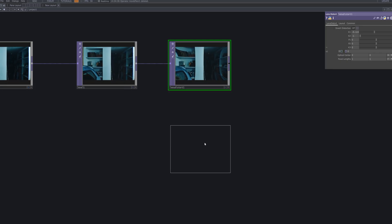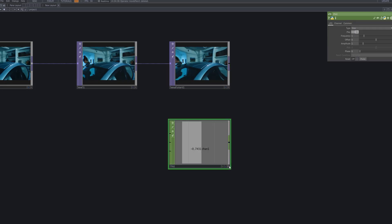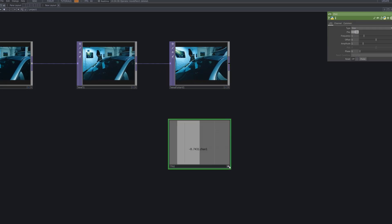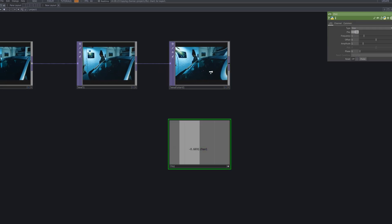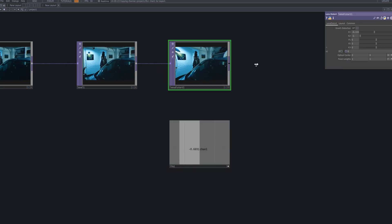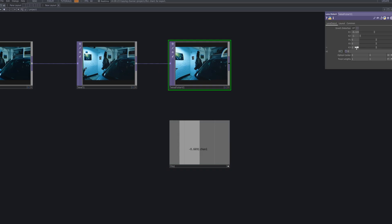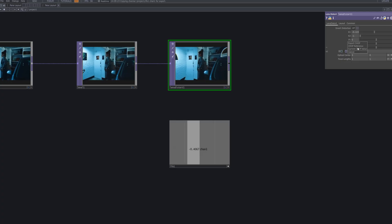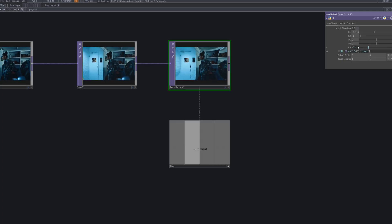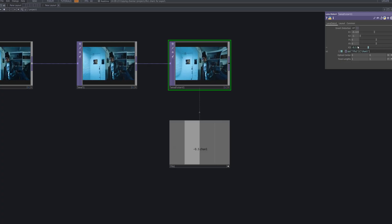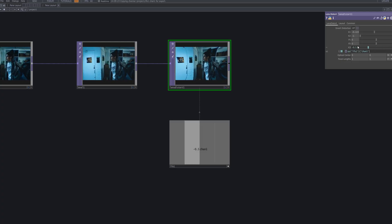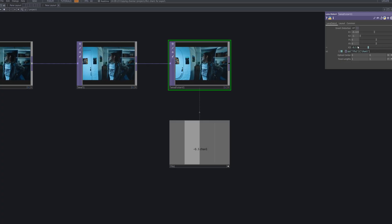Add an LFO CHOP and connect it to the K3 parameter of the lens distort TOP. This introduces a subtle rhythmic breathing effect, giving the distortion a living, cinematic movement that feels fluid rather than static.